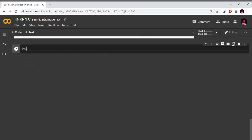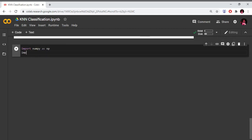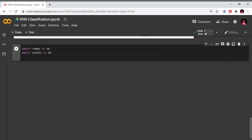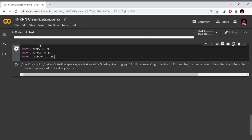Now we will import the libraries. Import NumPy as np, import Pandas as pd, import Seaborn as sns. I will run the cell and the libraries are imported successfully.